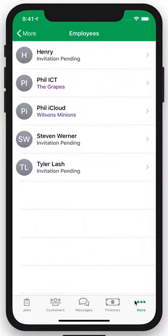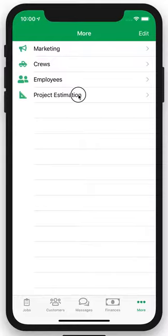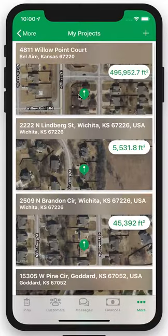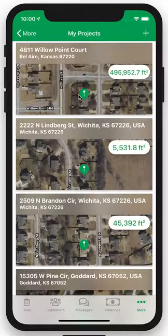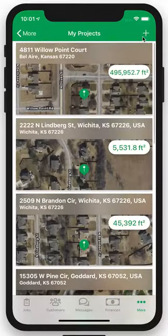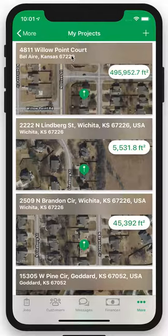Now we have the Estimation tool. Simply click in here and you can virtually estimate thousands of properties through the app as well as the website. Simply add their address and you'll be good to go. You can also plot concrete, mulch, and a whole bunch of different things in here.